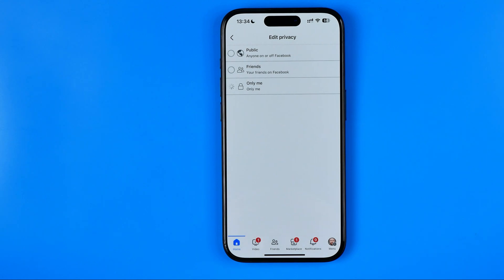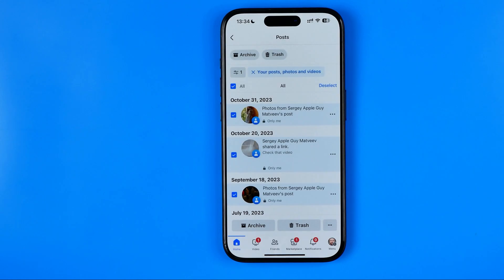After a couple of seconds, the new privacy settings will be applied. If this video was helpful for you, don't forget to hit the like button.